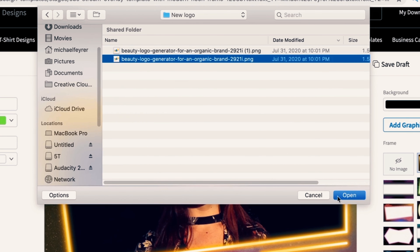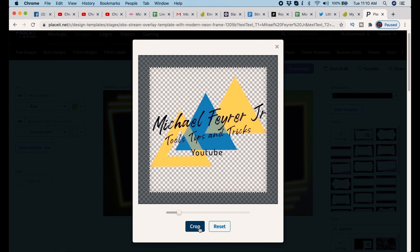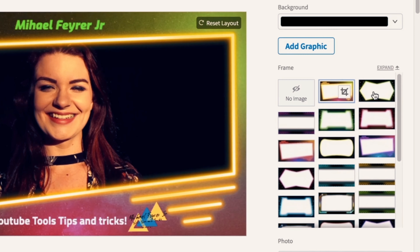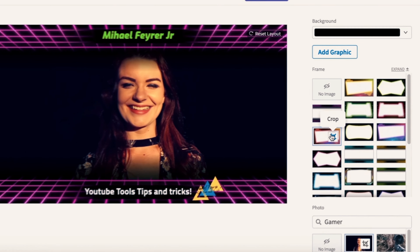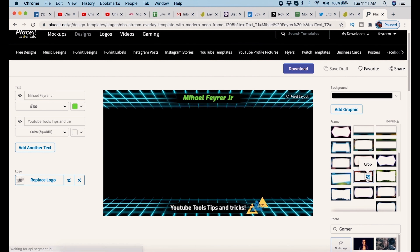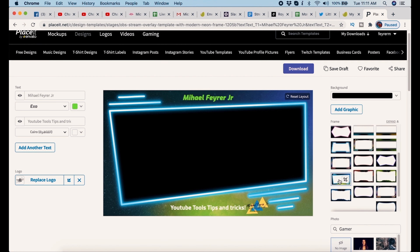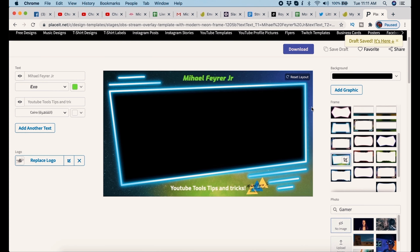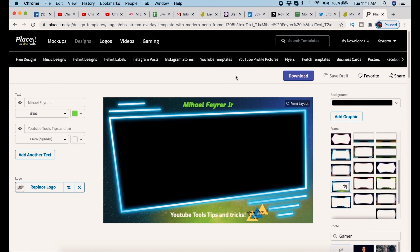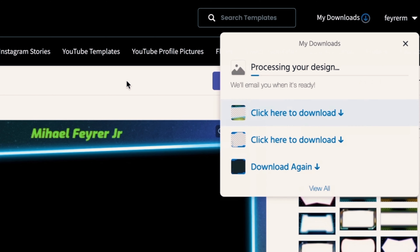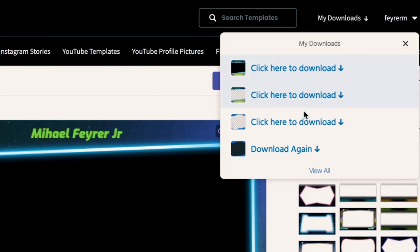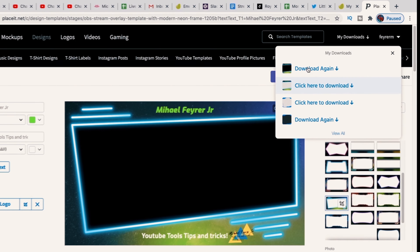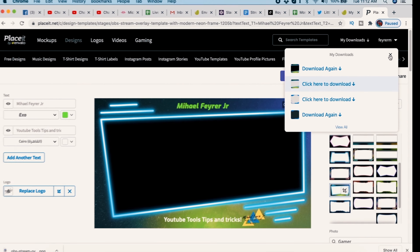Here is another style of overlay — there are literally hundreds to choose from. This one is more like just a camera frame. I can change the text, put my YouTube slogan in, and upload a logo by clicking Upload Logo. I browse to the location of my logo, crop it up, click the Crop button, and then I can make it bigger or smaller and put it wherever I want. Over on the right, I can change the graphics and choose from all kinds of different frames.